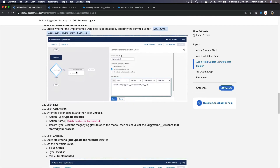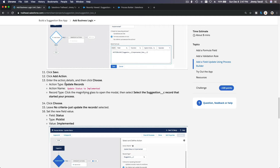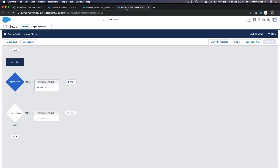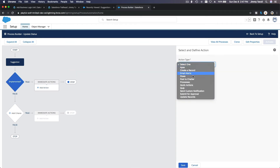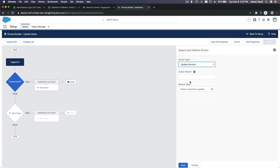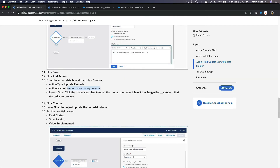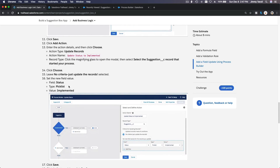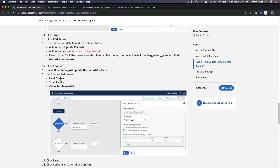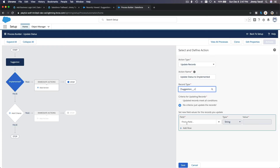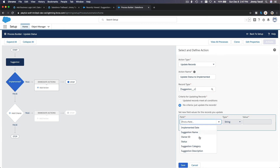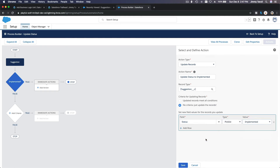If the implemented date is not blank, we execute this process. Save. Now add an action: action type is 'Update Records,' action name is 'Update Status to Implemented.' The record type is the Suggestion record that started the process. No criteria — just update the records. Set the Status field to 'Implemented' and save.